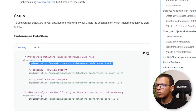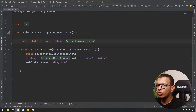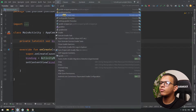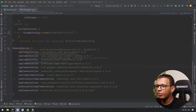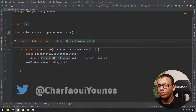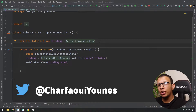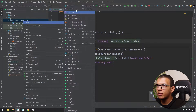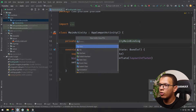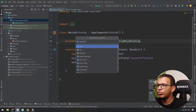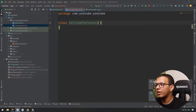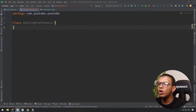We'll copy that, go to our Android project, go to the Gradle file, and add the dependency at the bottom. You can use DataStore directly in your Activity or ViewModel, but it's better to extract it into its own separate class. Let's create a separate class for that and call it, for example, SettingPreference.